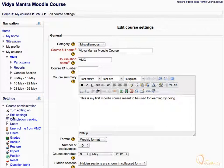Now click Edit Settings. On the Edit Course Settings page, you can edit the course settings like its name, format, number of weeks or topics, etc.